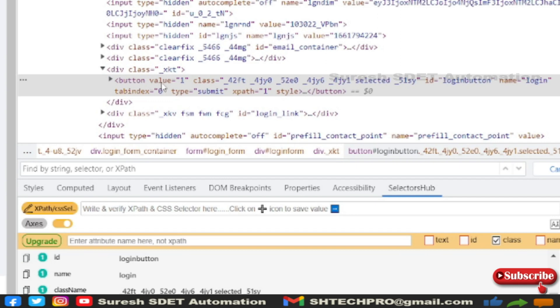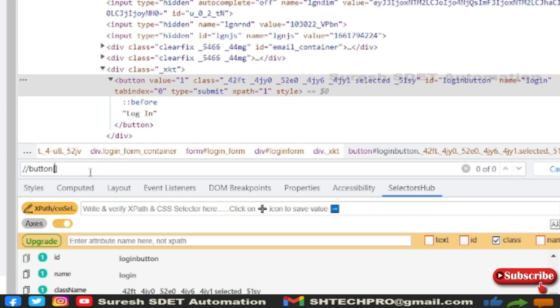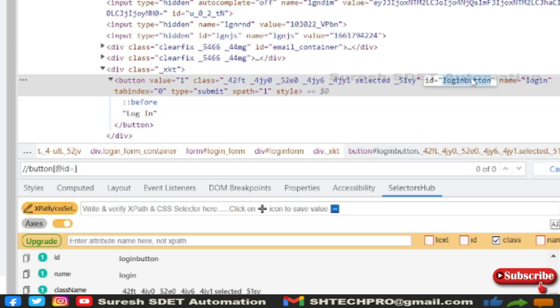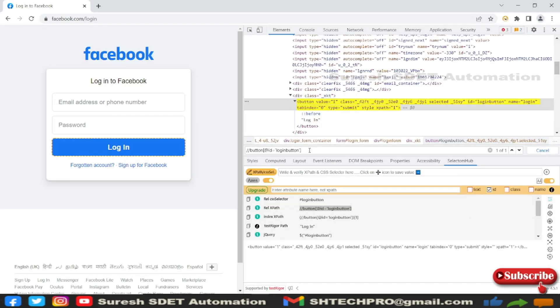I am using this button here. To find this path, relative XPath, I will use the button followed by the attribute - whichever attribute you like or prefer. Generally people use the ID, so I will use ID equal to login button. It is identifying one of one.